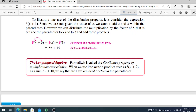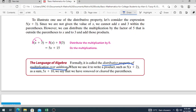To illustrate the distributive property, consider the expression 5 times the quantity X plus 3. Because there is a variable, you cannot simply add X plus 3 without knowing the value of X. So you distribute 5 to both terms and get 5X plus 15. This is called the distributive property of multiplication over addition.